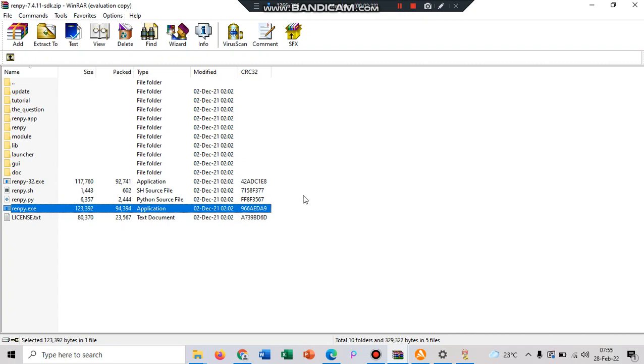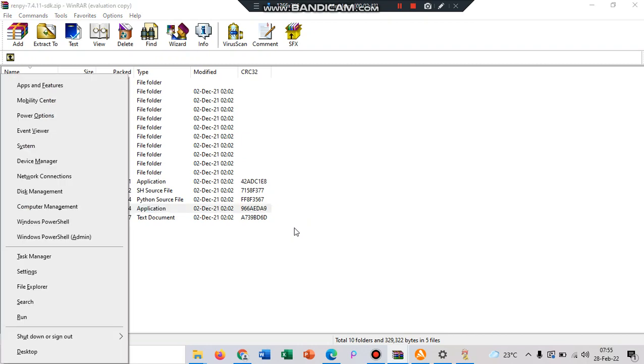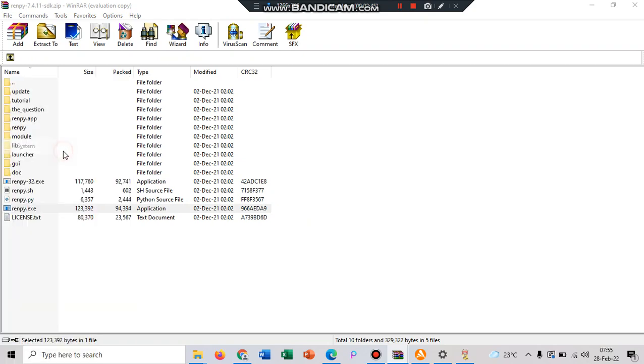And how to check our computer system operation? So you can press Windows and X and click the system.